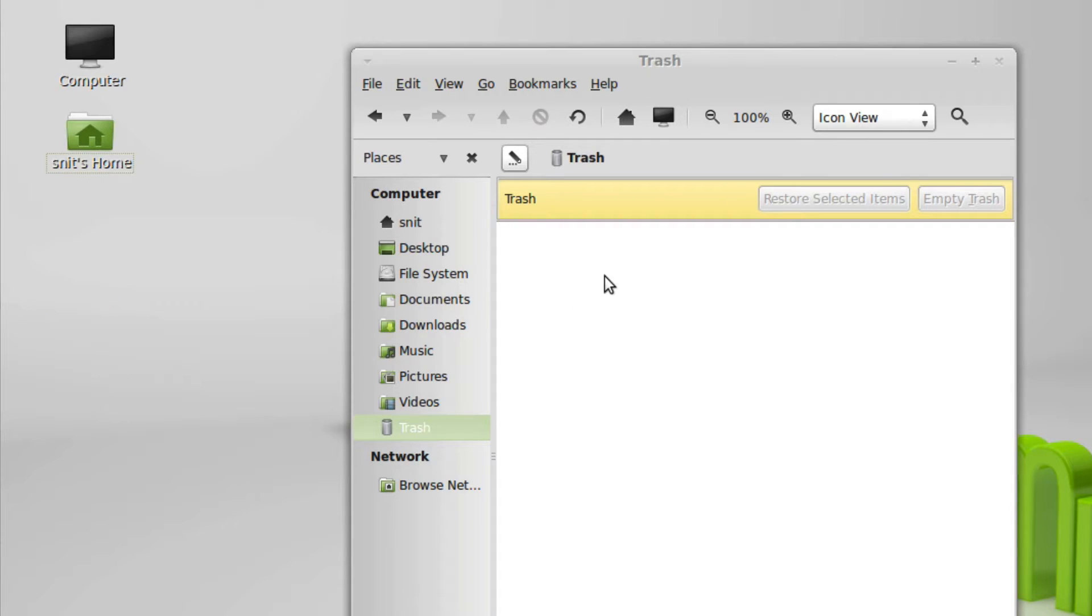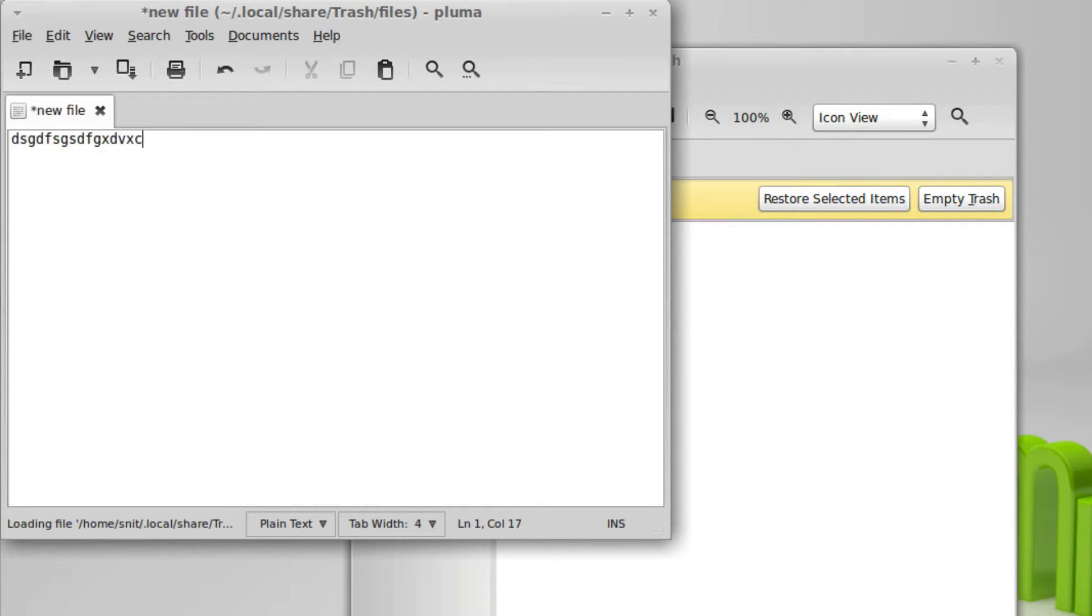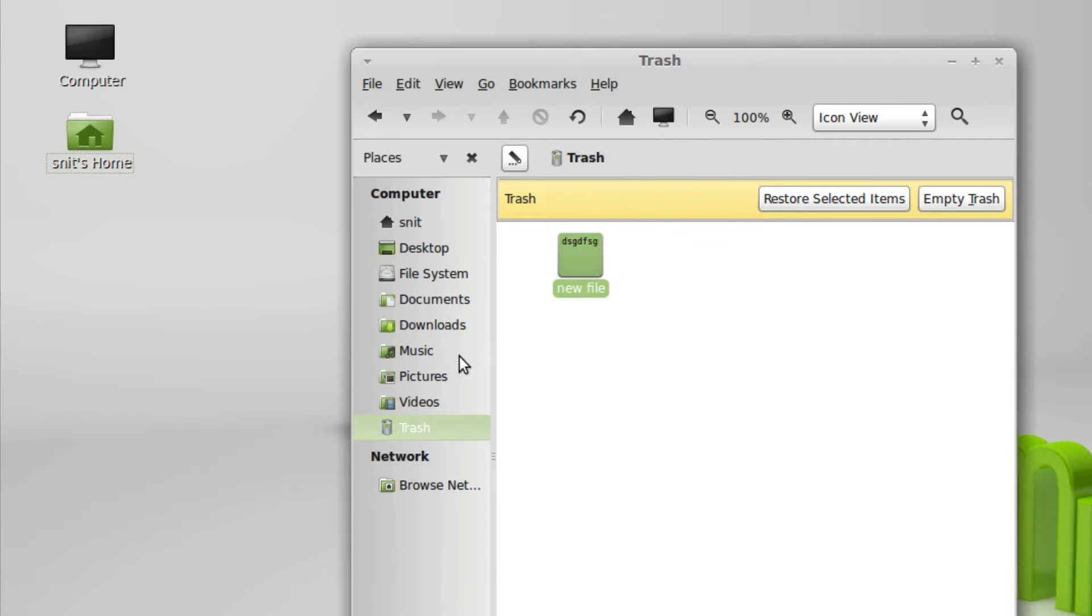It is a little odd that when I drag this back in, even when it's in the trash, I can go in and I can continue to edit it. Usually you don't want to edit files when they're in the trash.